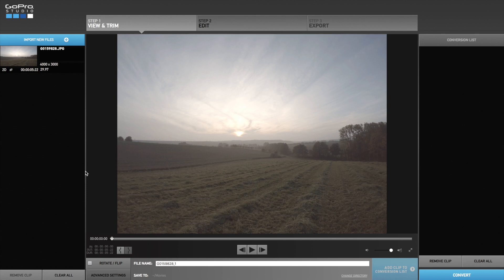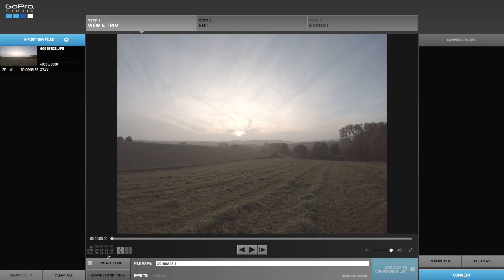After importing the files to GoPro Studio, GoPro Studio is automatically building a reference movie. For this tutorial I am only using a short version of the media you can download on my Dropbox folder.